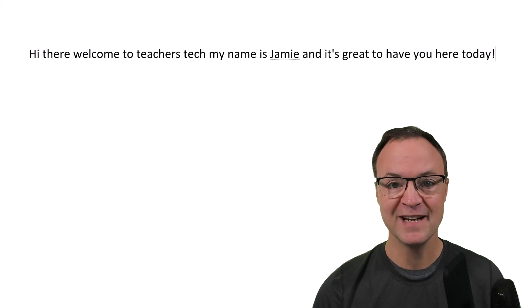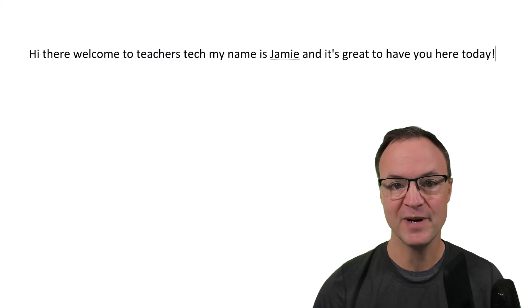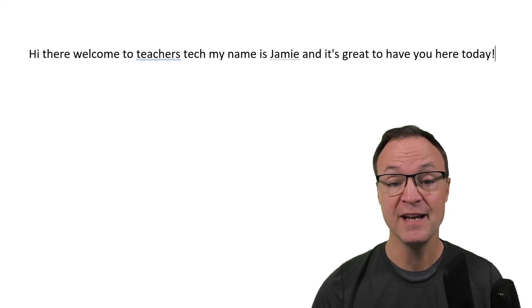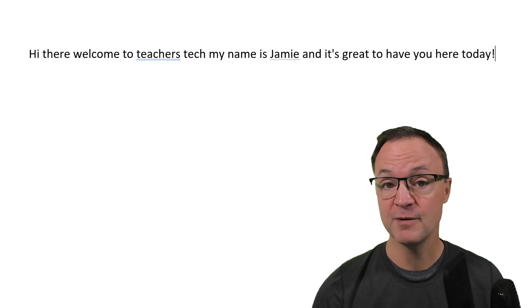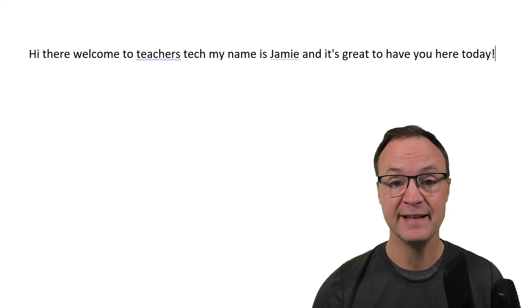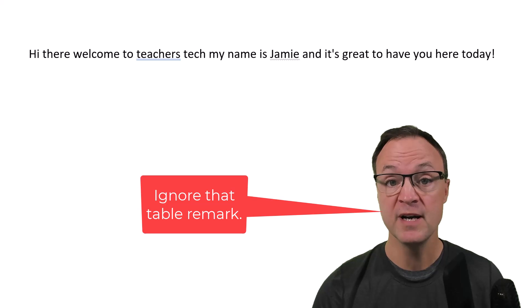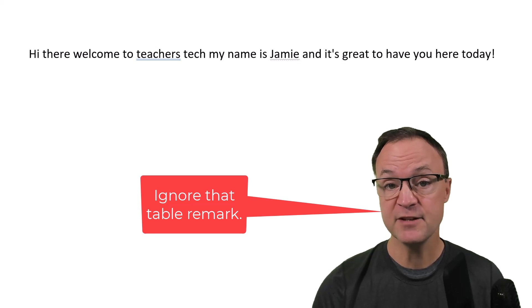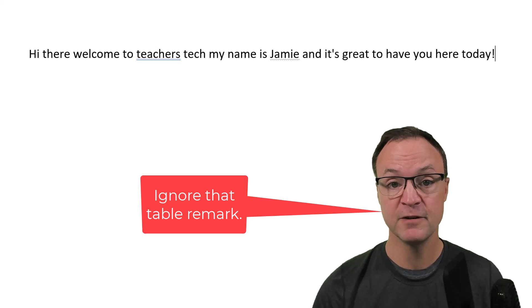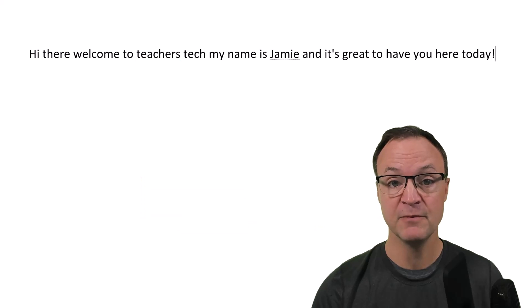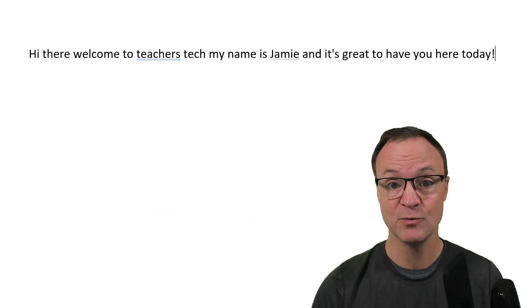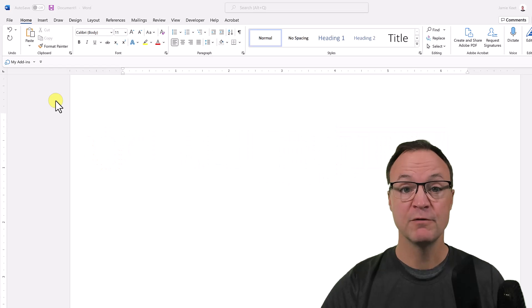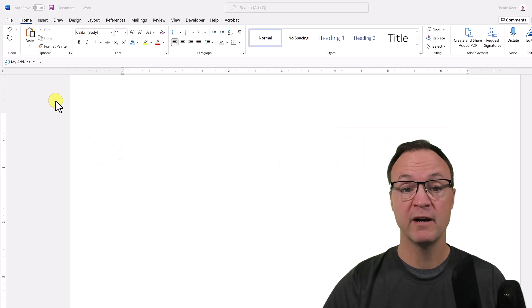You can do formatting, you could be adding lists and tables, and so much more. So today in Teachers Tech, I want to go over and show you how powerful this voice typing is by using dictate in Microsoft Word.